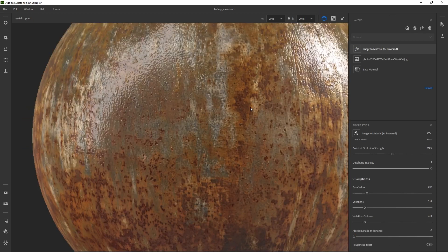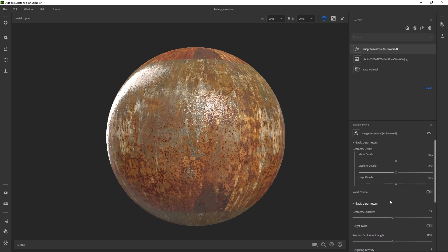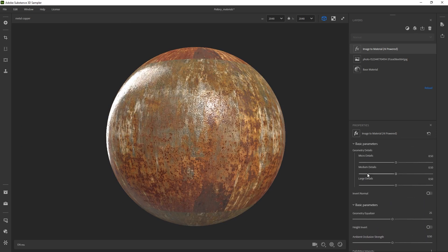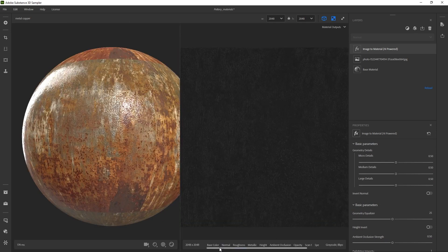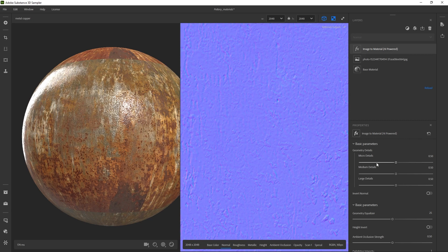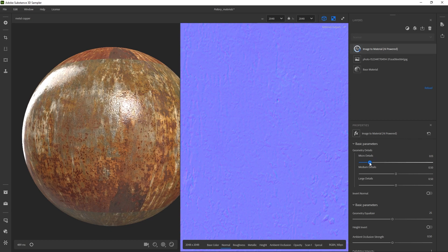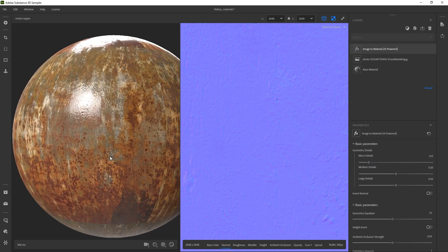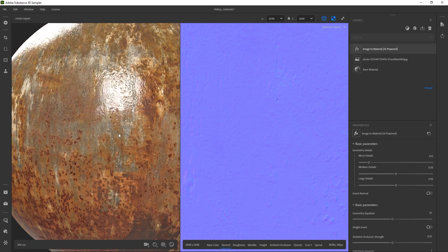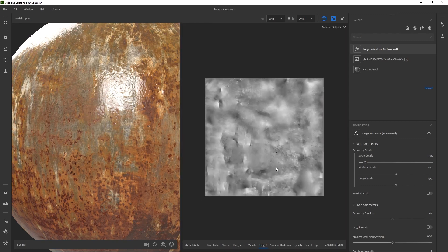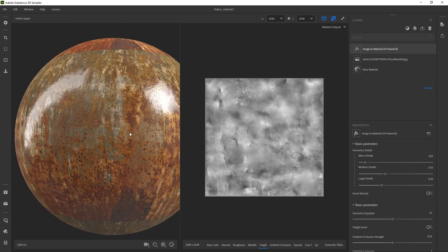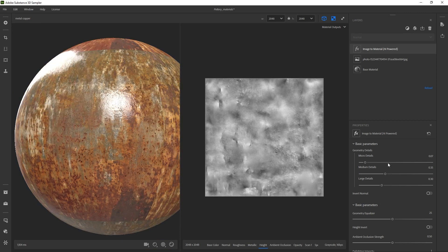Now I'm going to concentrate on the micro details and medium details. If you remember from the previous video, I like to use the normal map just as a reference for the micro details. Because this is meant to be a very polished metal, I'm going to reduce the micro details quite a bit — that immediately changes things. Now we're going to swap to the height map and change the medium details and play around with the large details as well.